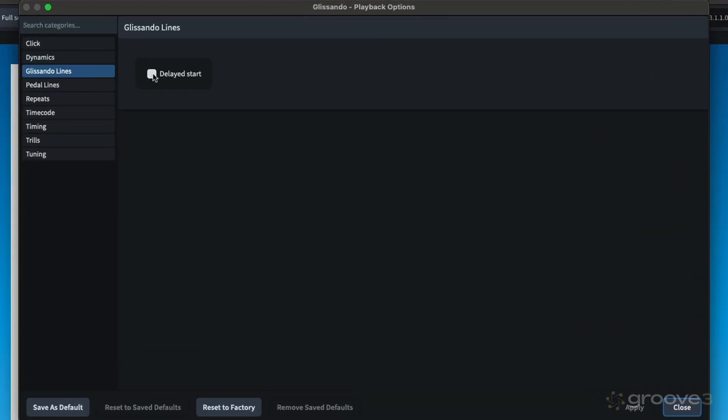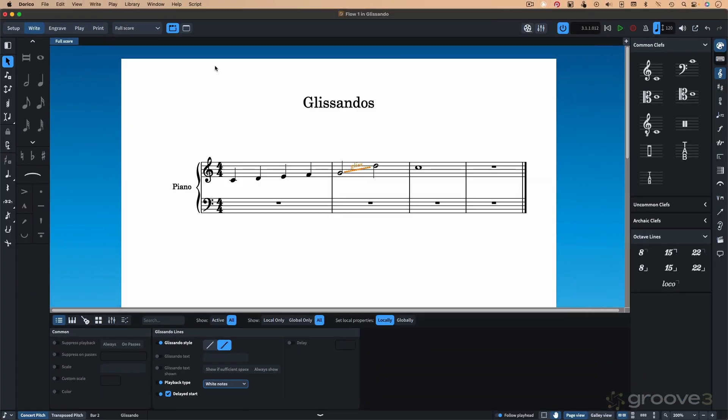We have them playback options where we have glissando lines with the delayed start parameter. Your choice of whether you like that active or not. And lastly, as I mentioned, when you're working in these option windows now, the first time you hit return, we'll just apply the changes you've made. And the second time you hit return, we'll close the window.